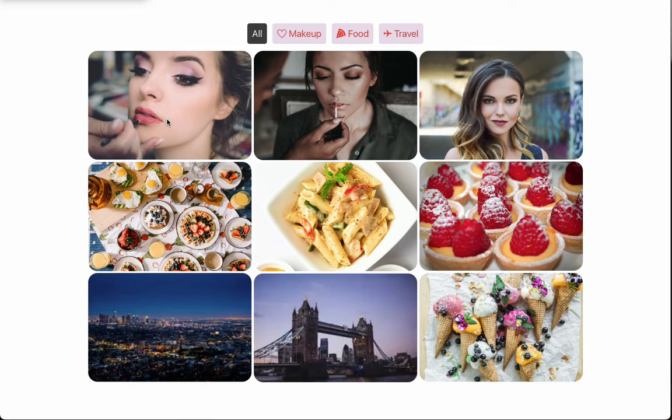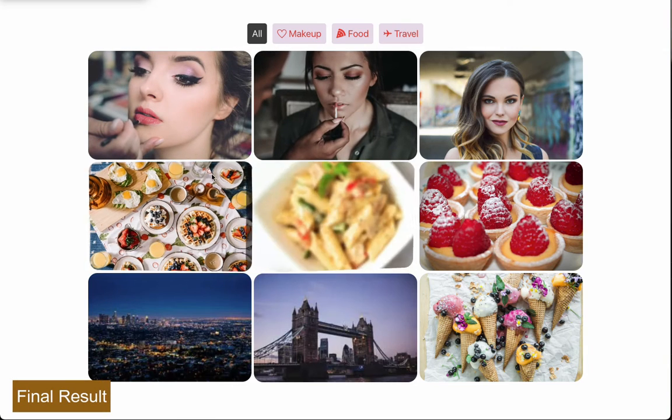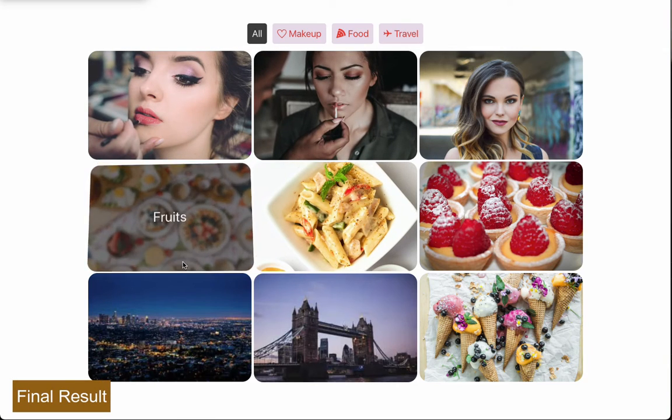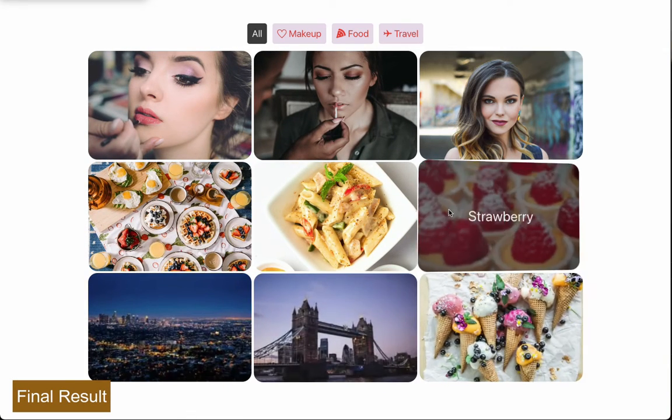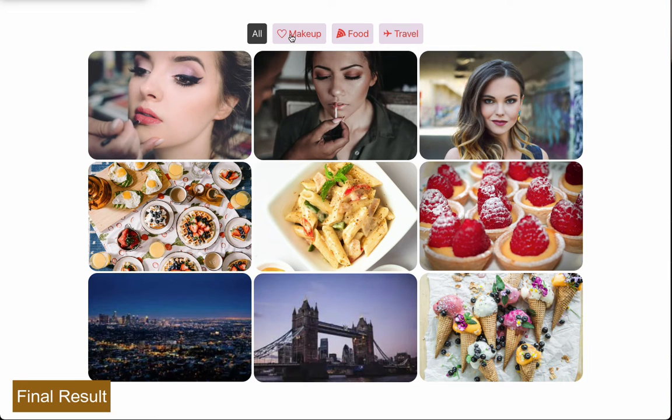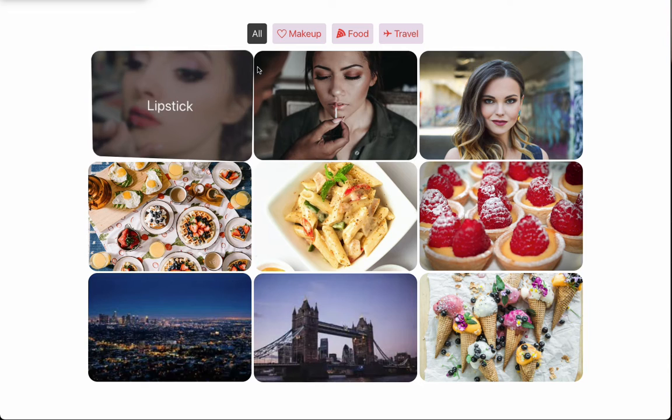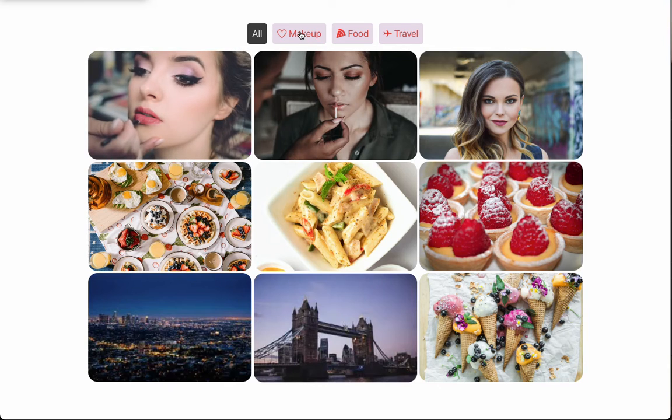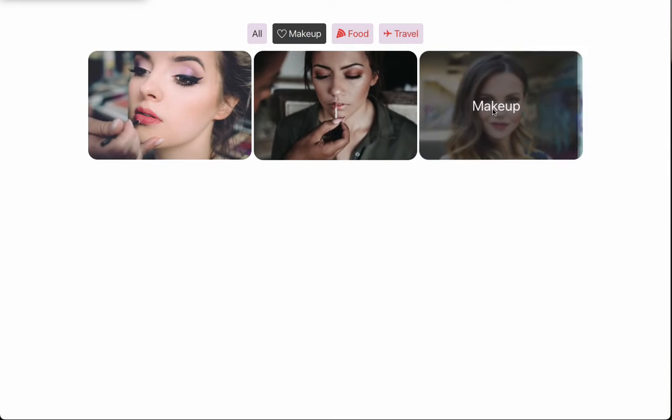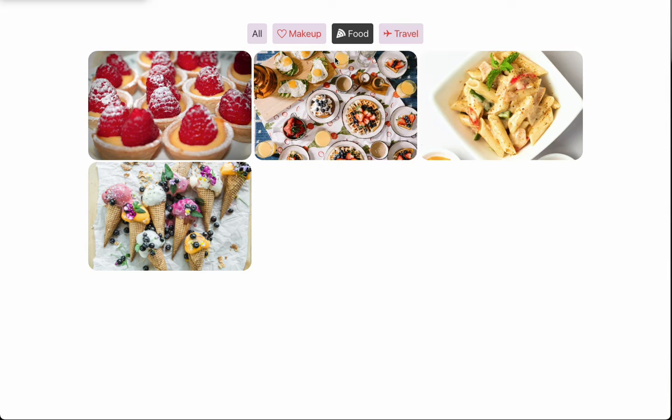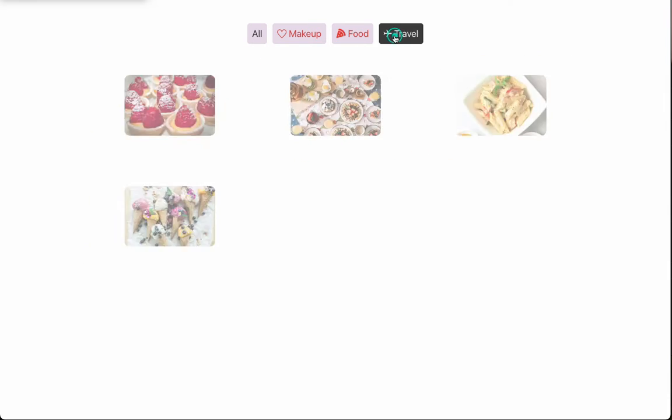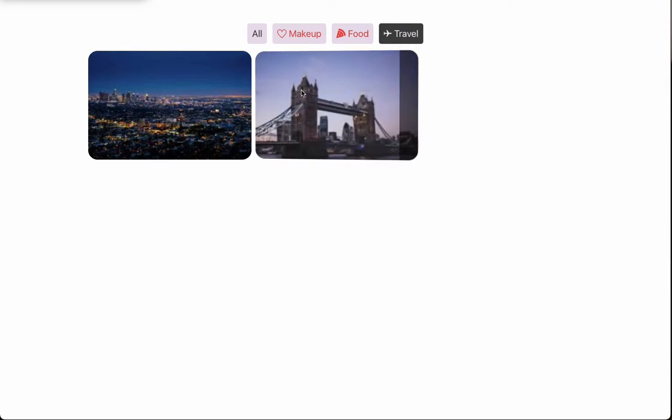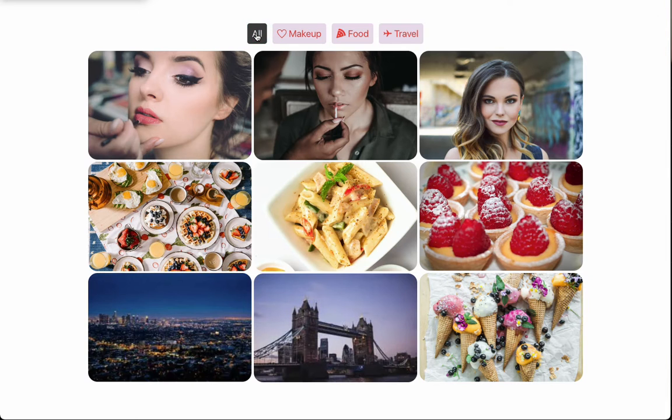And there you go. This is the final overview of the filterable gallery. Here, I've included three filters to simplify product filtering. Just click on an option to show products of that type, for example, clicking makeup will only display makeup images, the same applies to the other filters. If you click on all, it will show all the products you've added to the list.